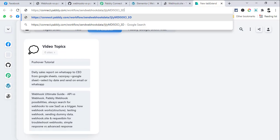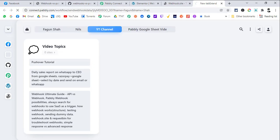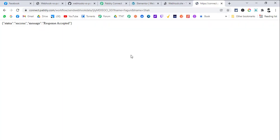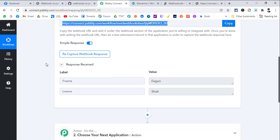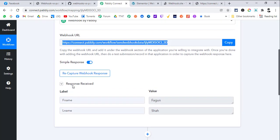For basic testing, paste the URL in your browser and add a question mark followed by parameters. For example, pass a first name: fname=Fagun and last name: lname=Shah, then hit Enter. You'll see a response saying 'Response Accepted', and when you go back to Pabbly Connect you will see the first name and last name have been received. This is the easiest way to test if the Pabbly Connect webhook is working.